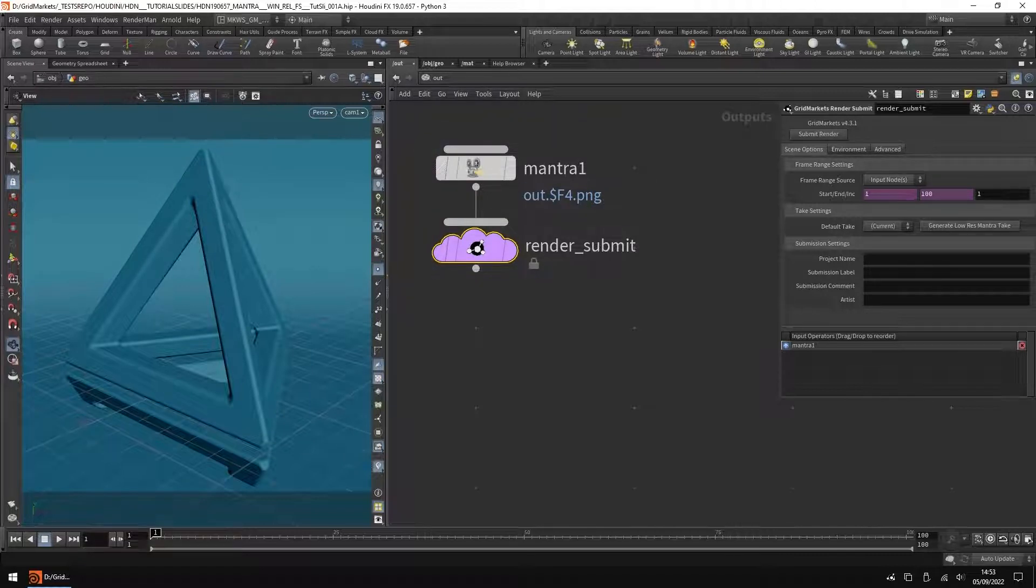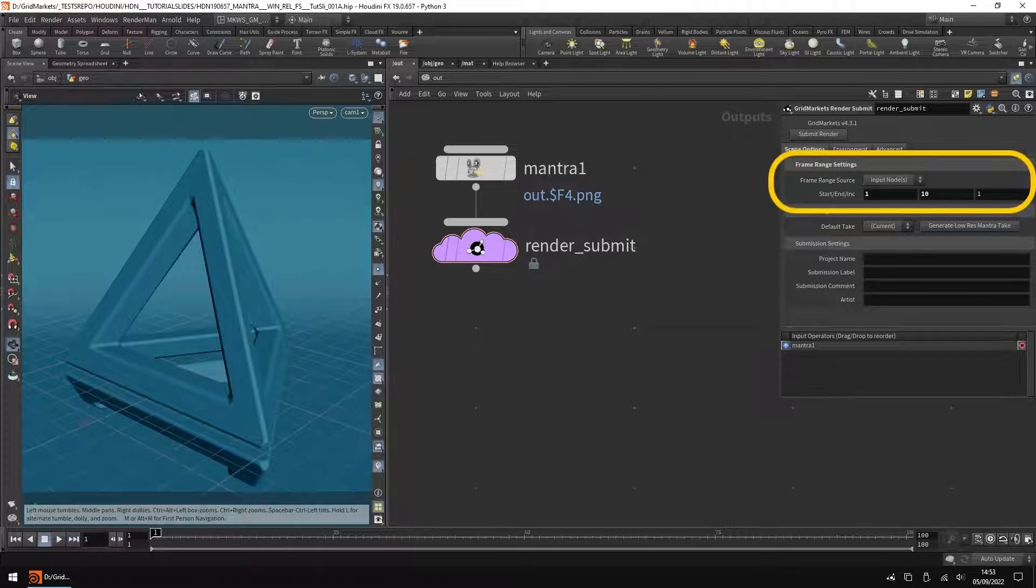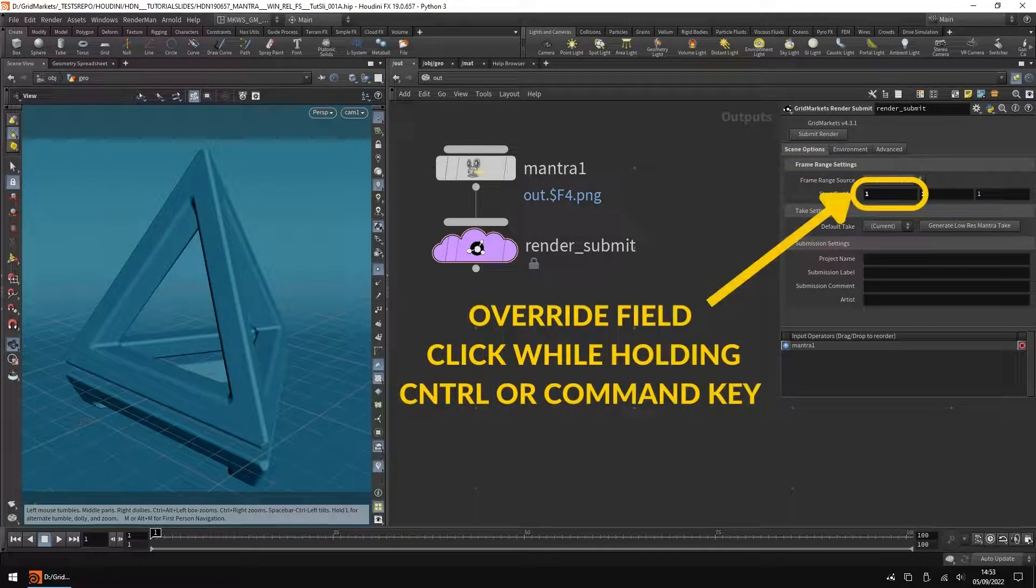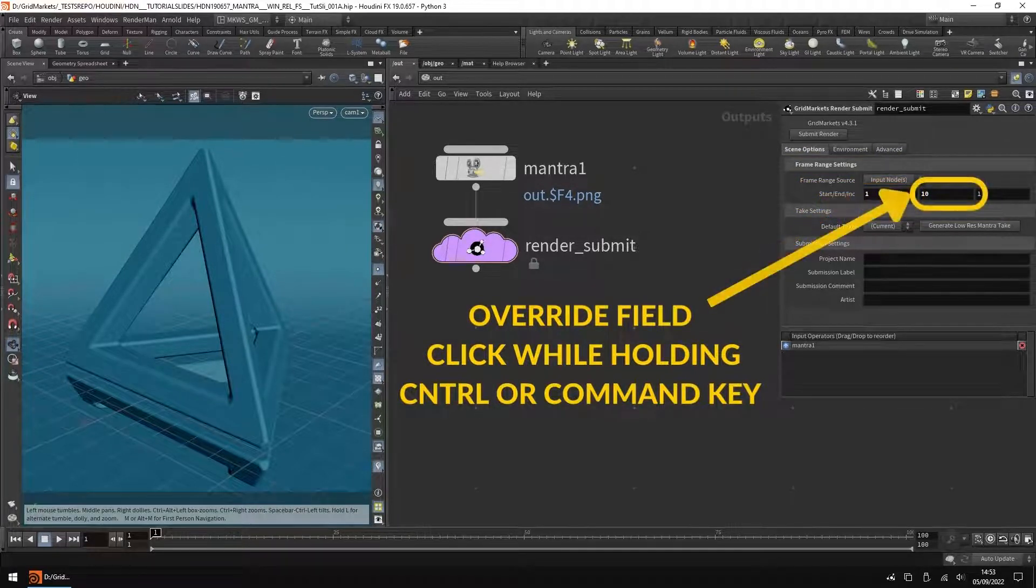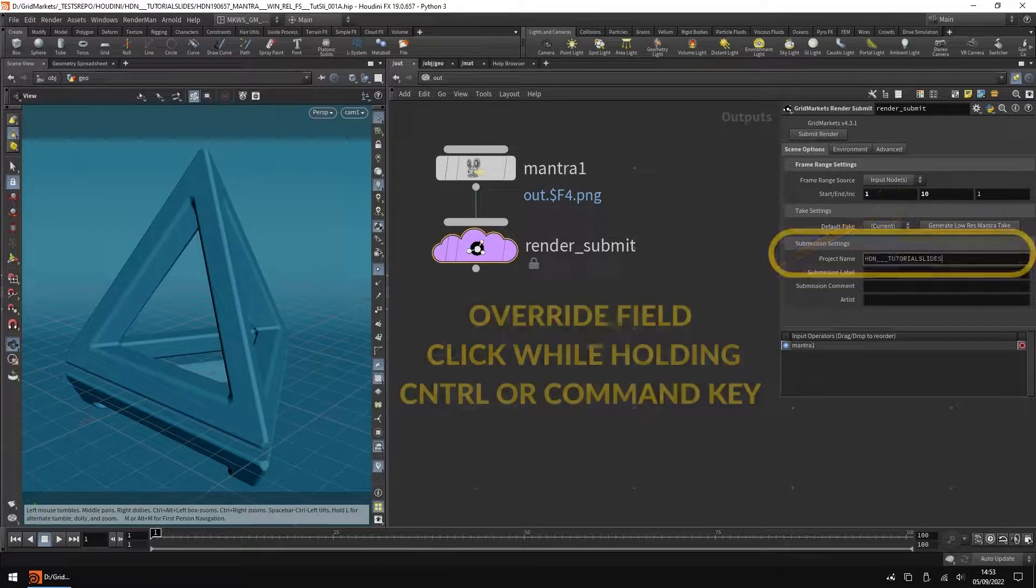Note, by default the frame range will be set to your timeline's frame range. Update the frame range if needed. You can override the channel expressions by clicking with your left mouse button in each field while holding the CTRL or CMD key.